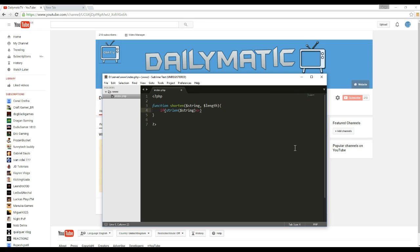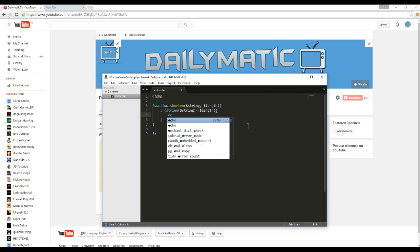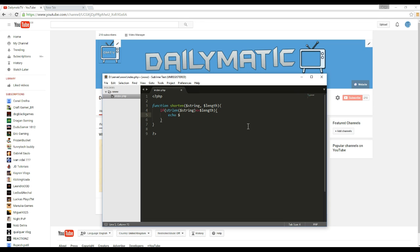And then we do this, which basically means if anything this side is bigger than the string it's going to do something. So then what we need to type is length and then do that echo the string out.